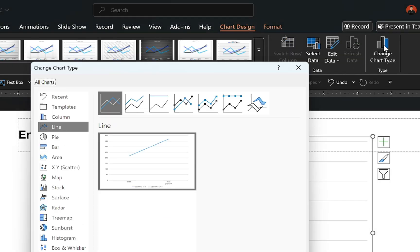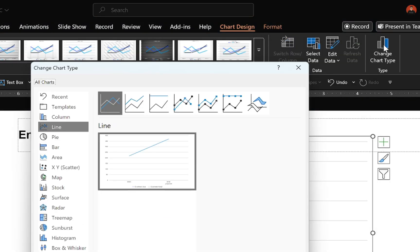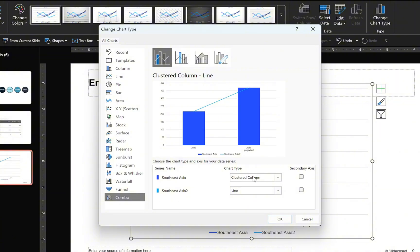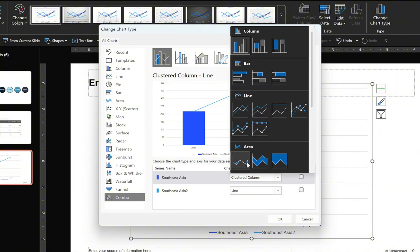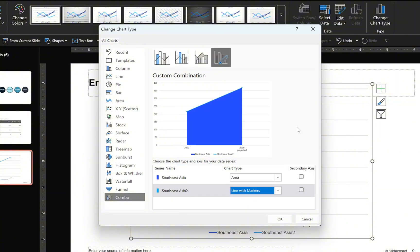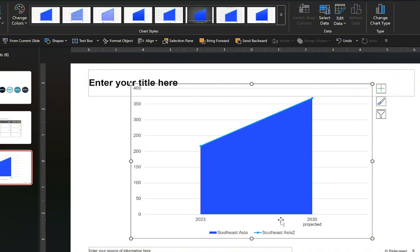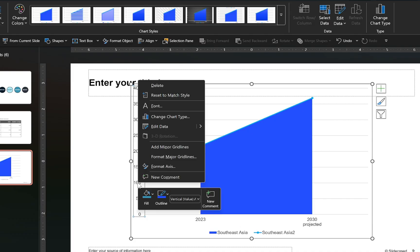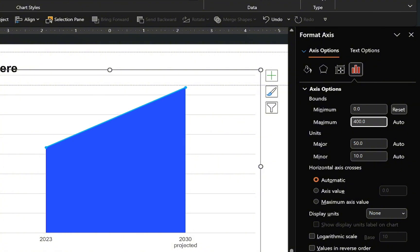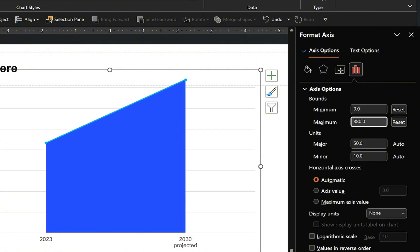Open the change chart type options, select combo chart, and configure it using an area and a line chart with marker combination. Next, right-click on the vertical axis, select Format Axis, and set the minimum and maximum values for the chart.